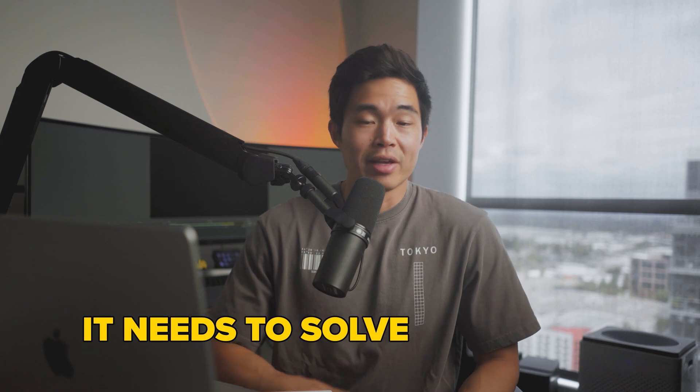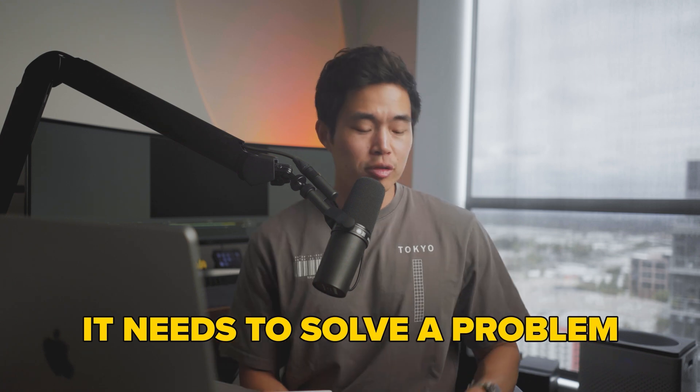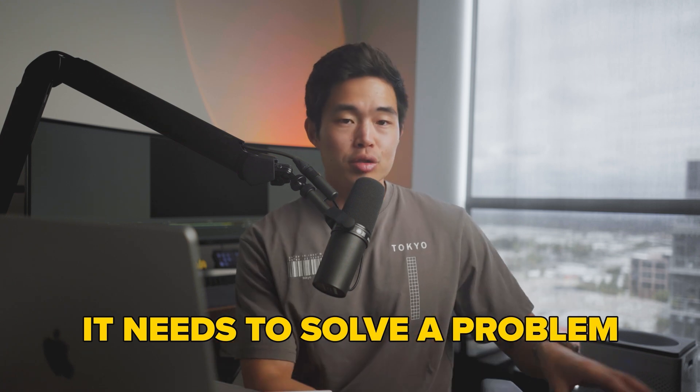This is a perfect way to get started with e-commerce. You can always add more products later on. Let's talk about how you can actually find the right product. For me, all I care about is it needs to solve a problem and be emotionally compelling.